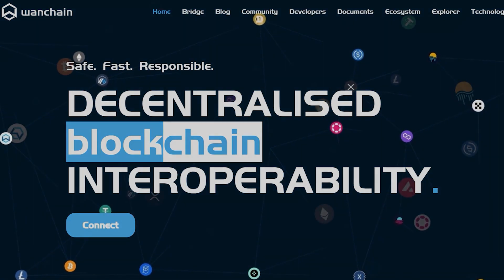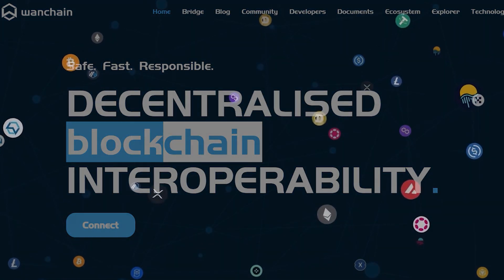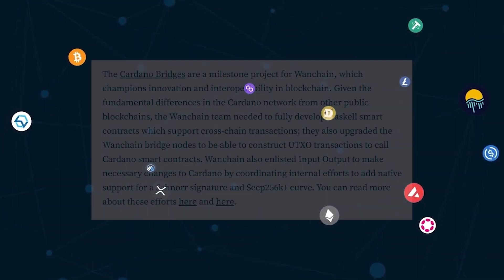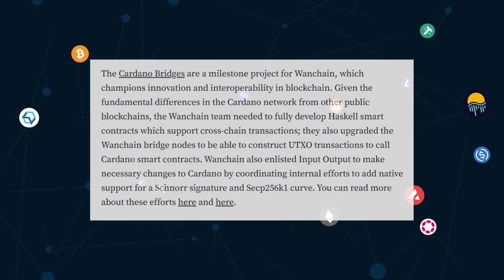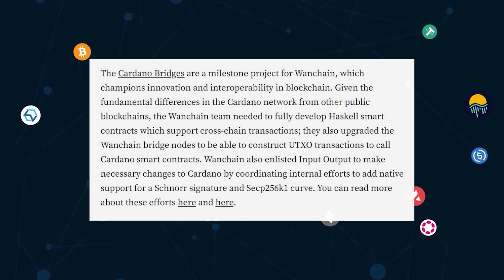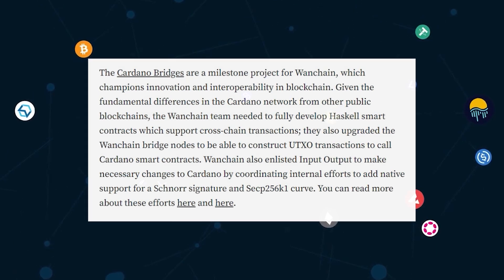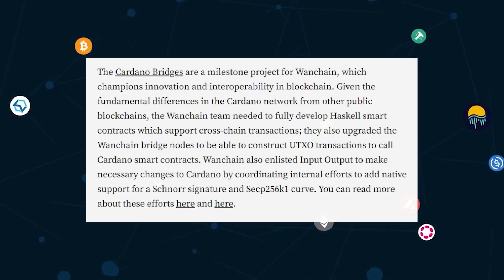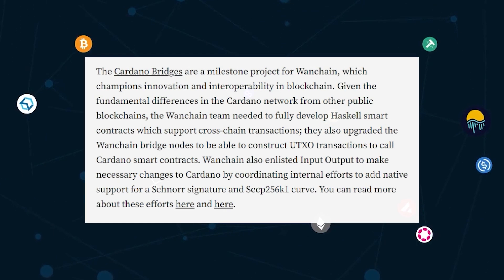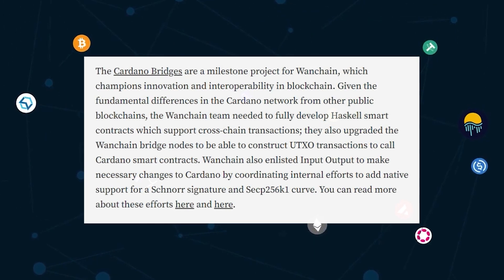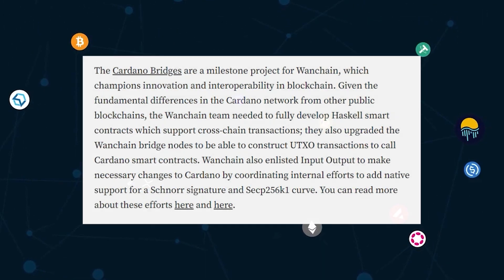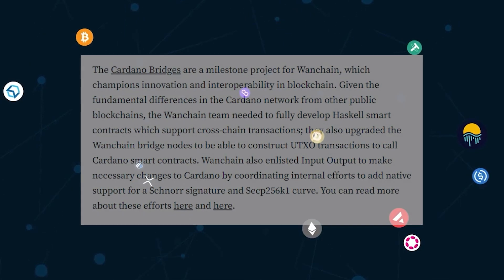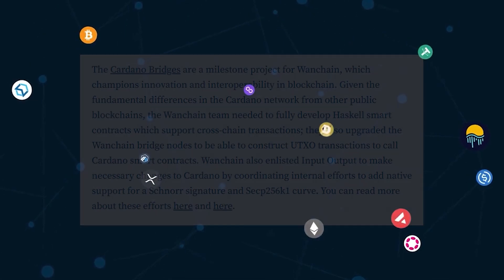By leveraging Wanchain tech, Cardano's native programming language Haskell is now cross-chain compatible. Given the fundamental difference in the Cardano network from other public blockchains, the Wanchain team needed to fully develop Haskell smart contracts which support cross-chain transactions. They also upgraded the Wanchain bridge nodes to be able to construct UTXO transactions to call Cardano smart contracts.